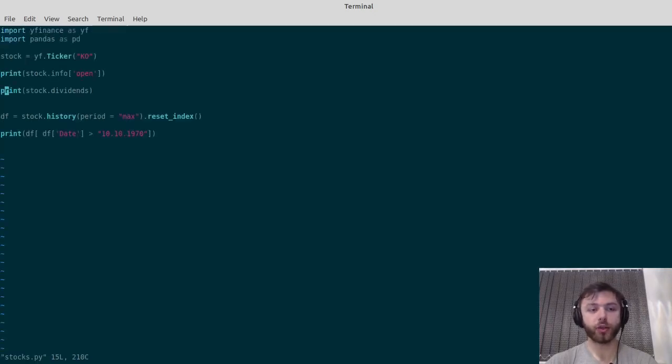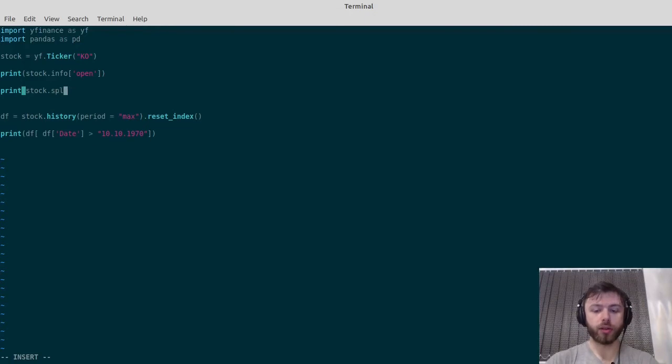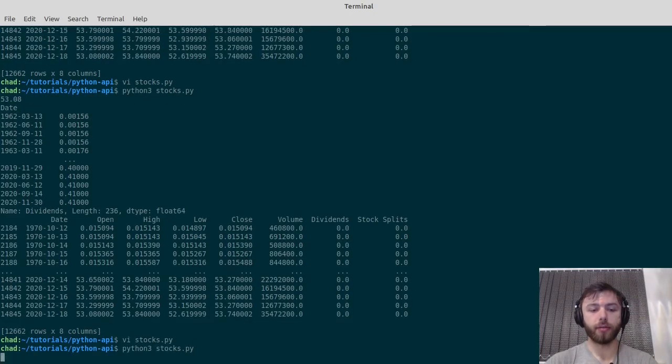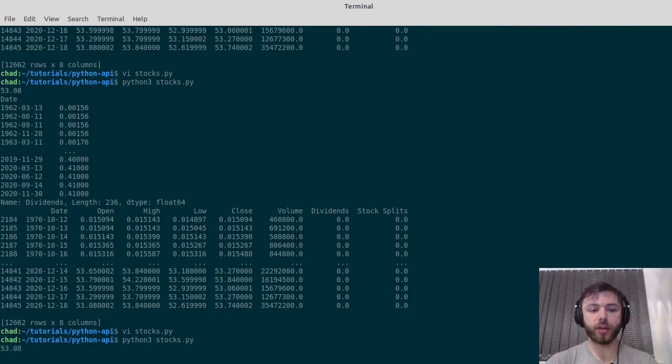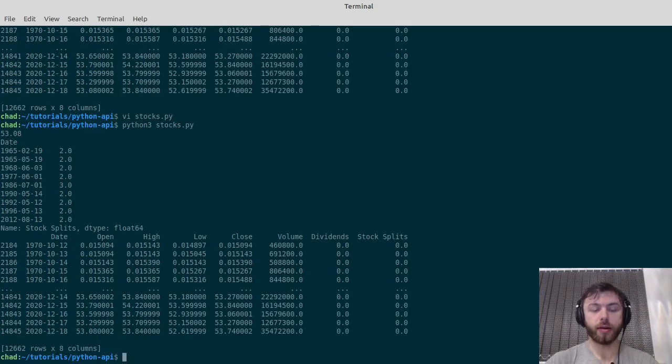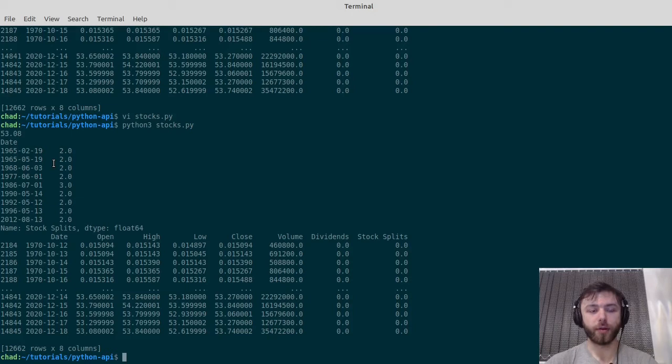You can also get the stock splits. If you wanted to know that so you could do some dealing with splits, split-adjusted returns, that kind of thing. There you go—there's a 2-for-1 split there, 2-for-1 split there, 2-for-1 split there, 3-for-1 split, and so on and so forth.